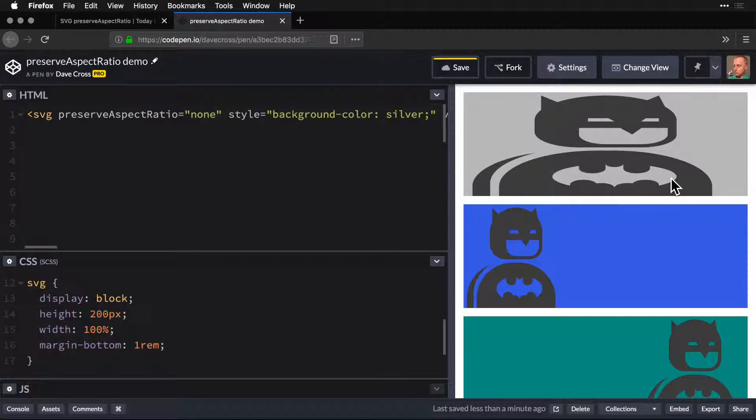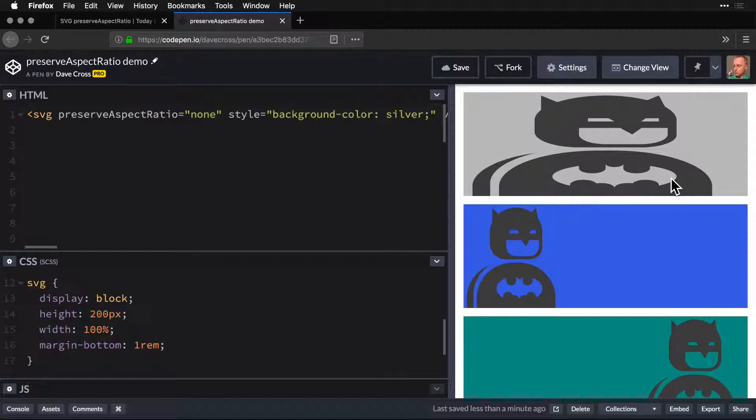Looks pretty ugly that way, but it is available and you might have need of that. Preserve aspect ratio allows us to position the SVG within our specified width and height. We'll see this very soon.